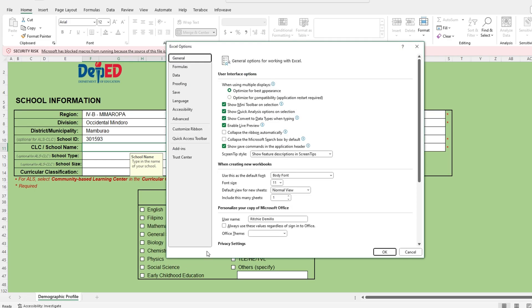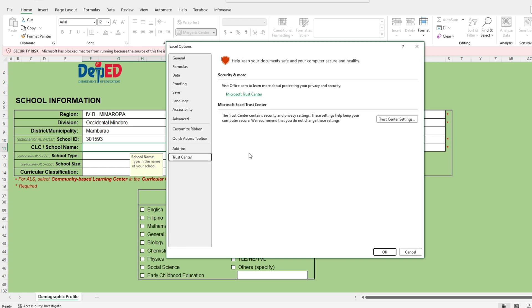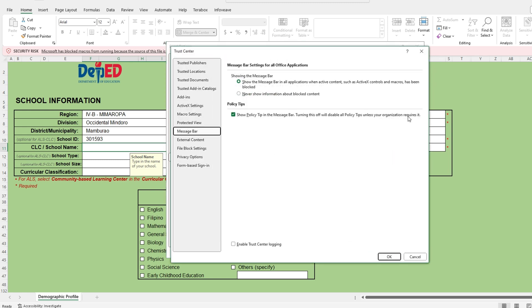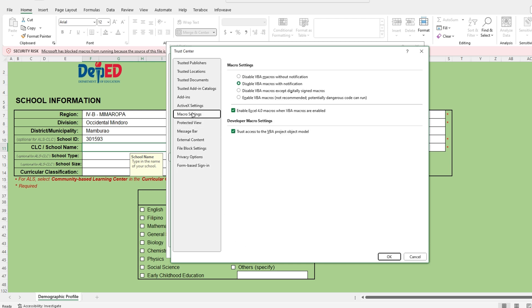VBA allows users to write custom code and create more advanced macros with logic, conditions, loops, and user input. Enabling macros in Excel is necessary to run and use macros within a workbook.